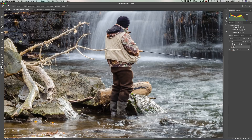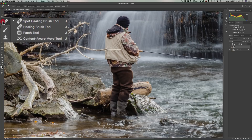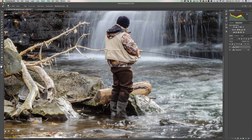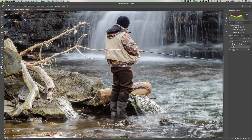The tool we want to use is the Spot Healing Brush — it's probably one of the easiest tools for the power it gives. The keyboard shortcut is the J key, and in that tool cubby it's the very first tool. Go up to the brush attributes and I've found that hardness around 50% usually works pretty well for this. Leave the spacing at its default 25%, and we'll adjust the size as we go.